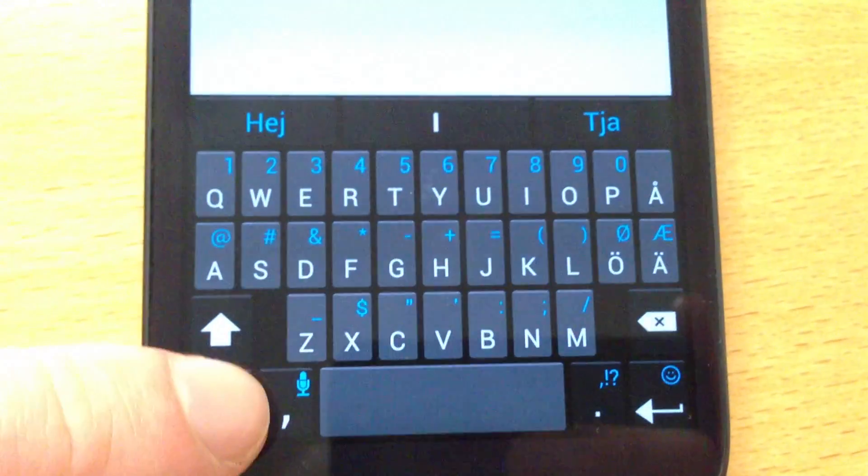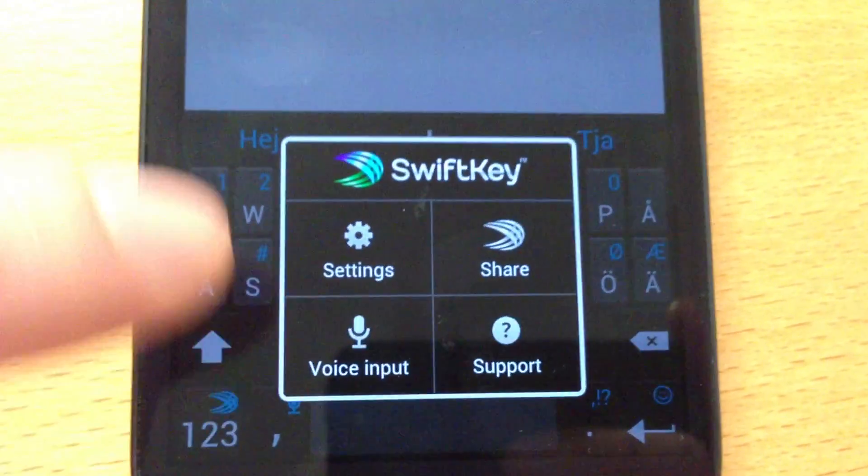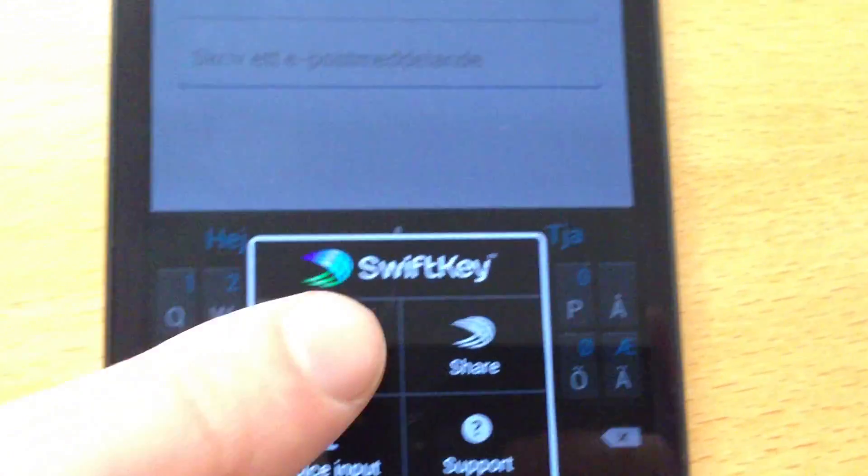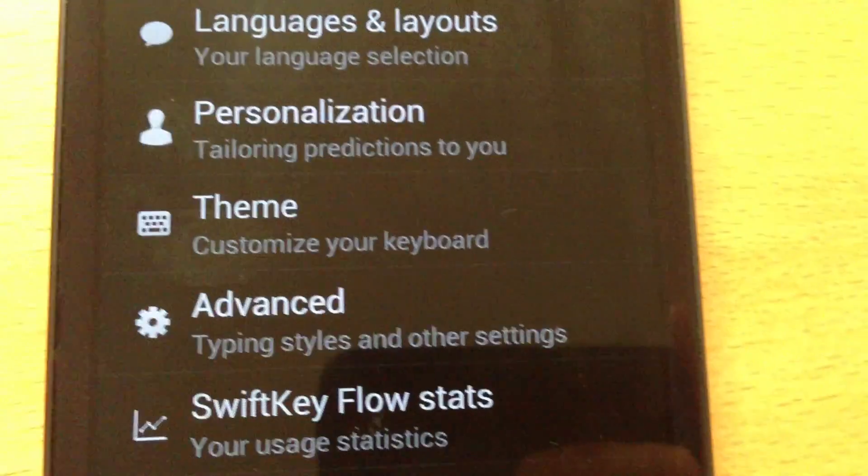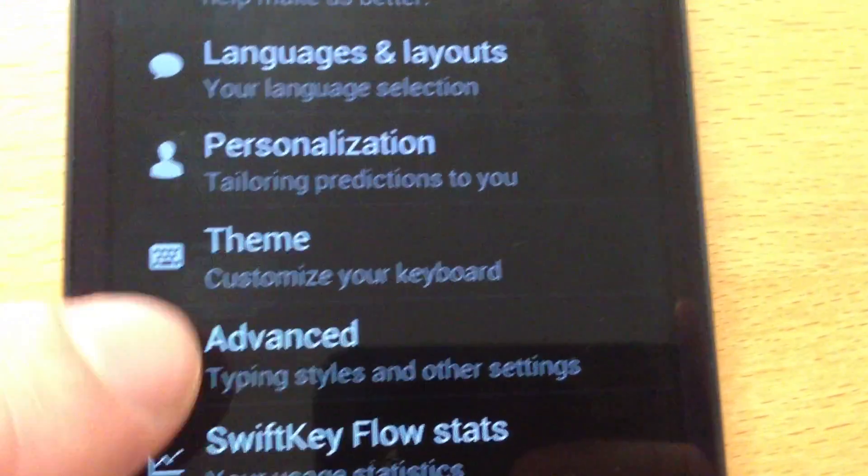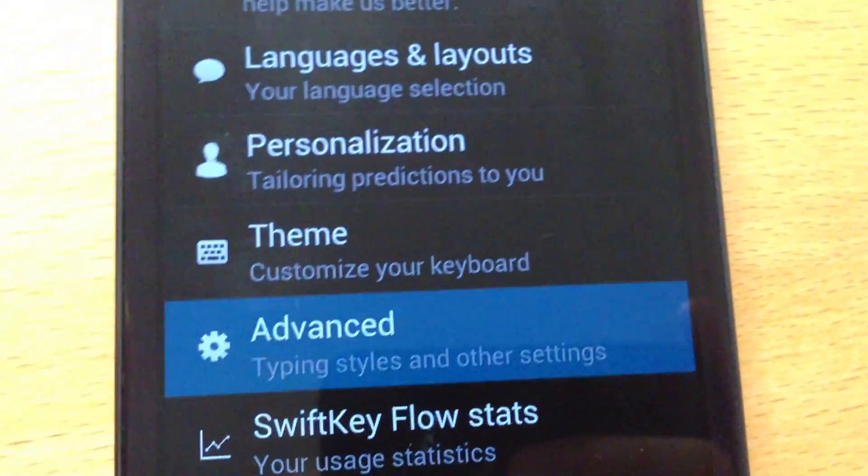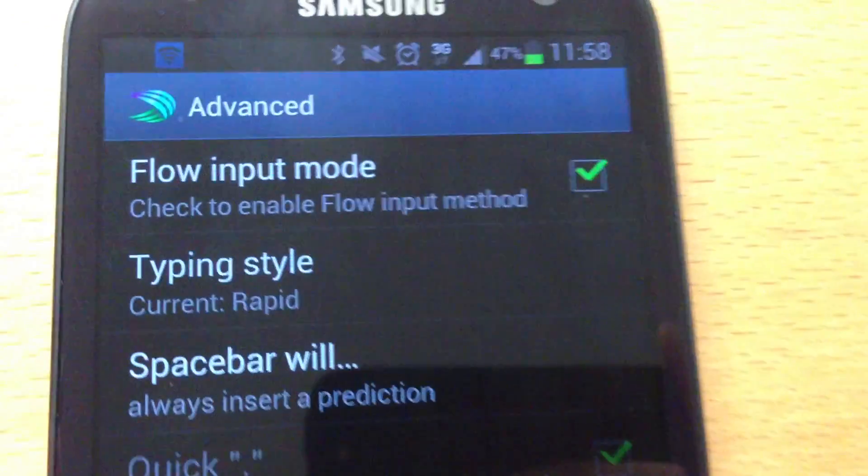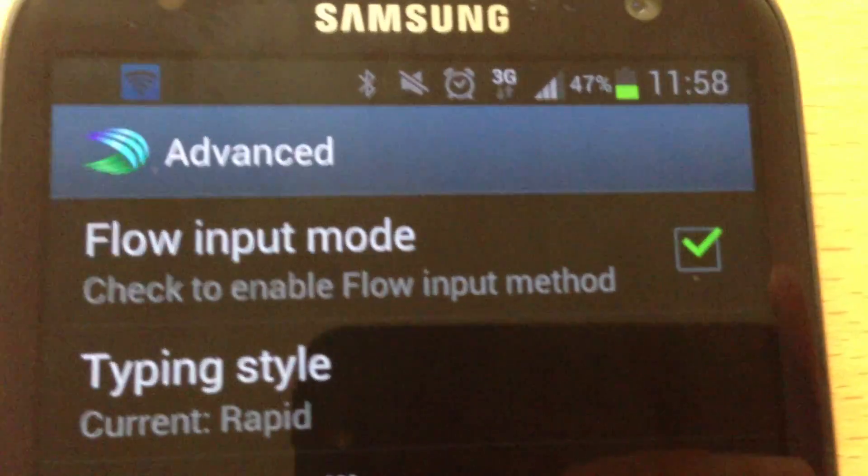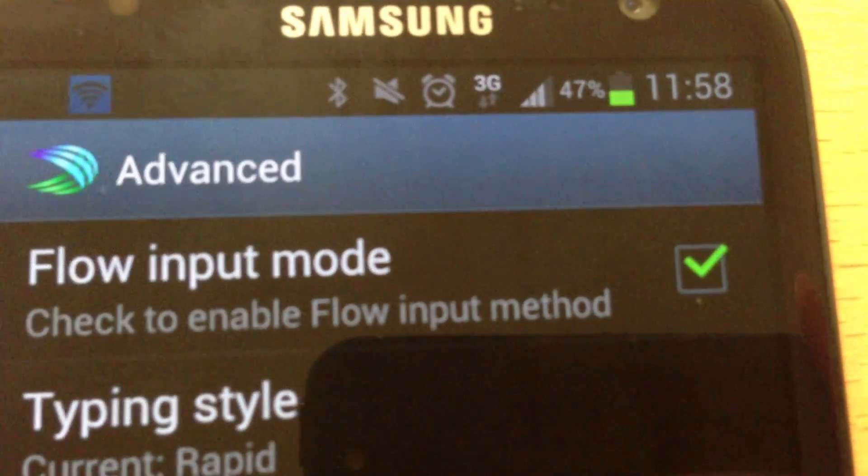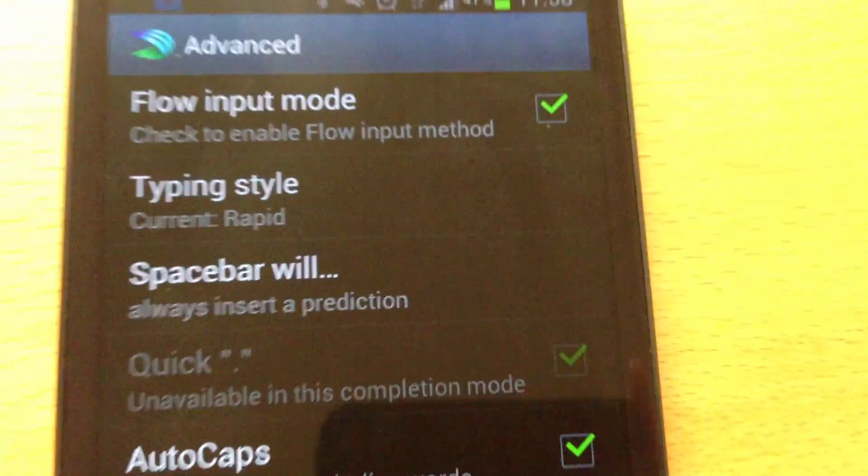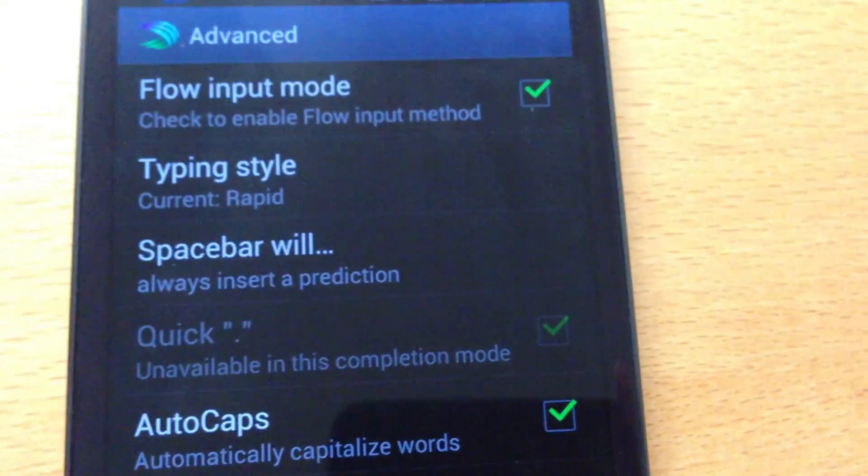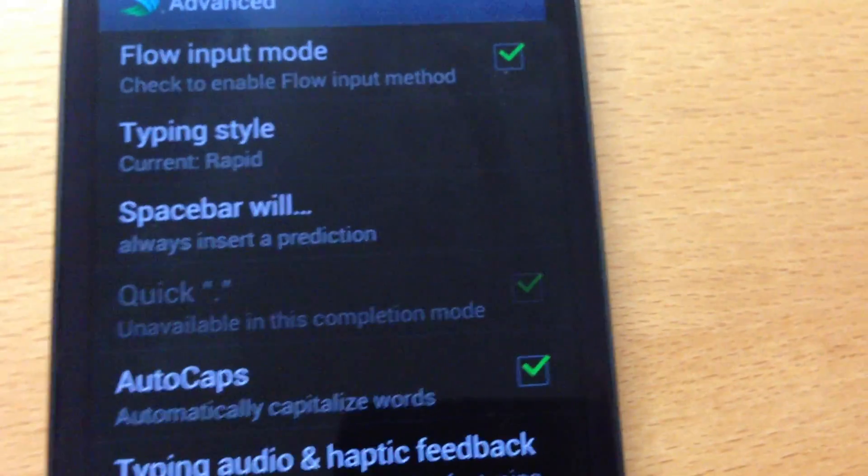And if we go into settings in SwiftKey, you can see now that we now have the flow input mode. So you can use it like for example swipe, swiping with your finger.